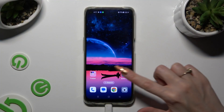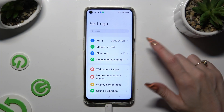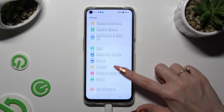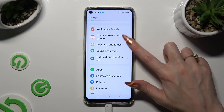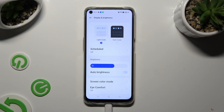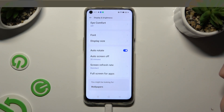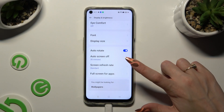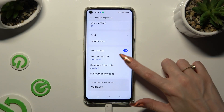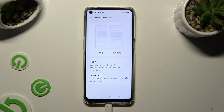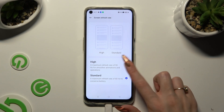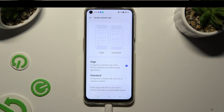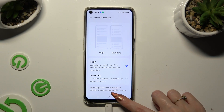Go into Settings and tap on Display and Brightness. Following that, scroll down and click on Screen Refresh Rate. Now just click on the best one for you, and when you're done, go back.